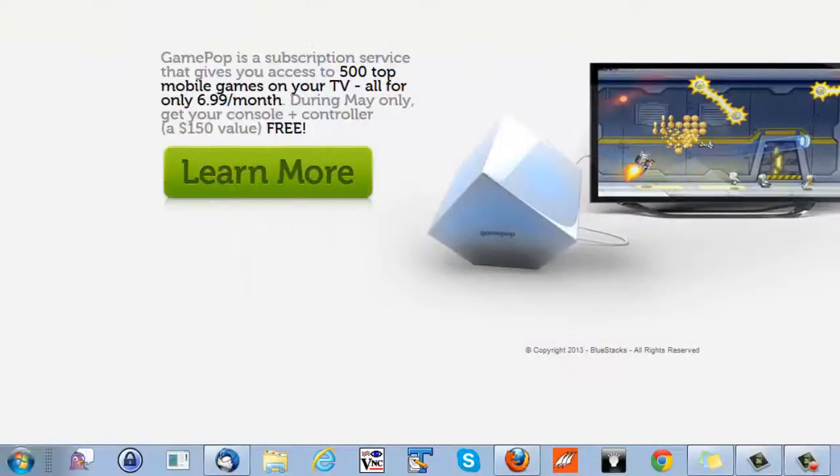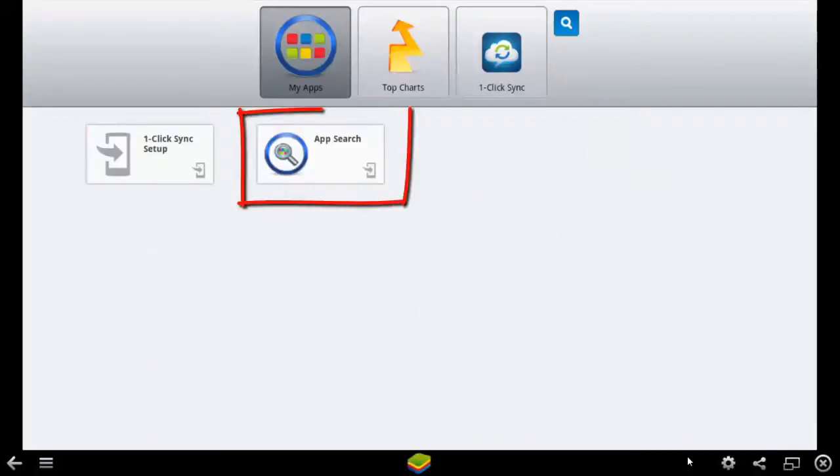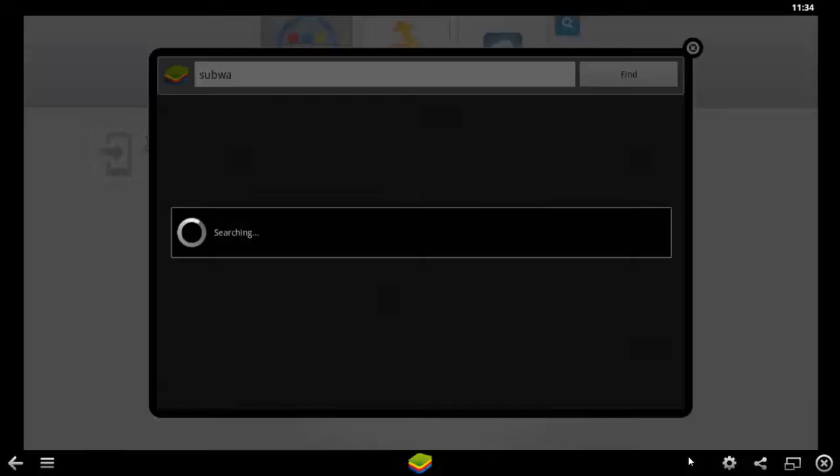So you need to open that BlueStacks and you can go for App Search. Click this button and type Subway Surfers.